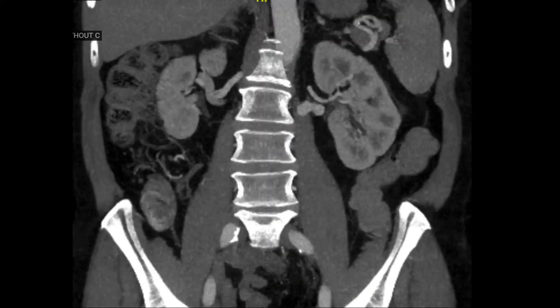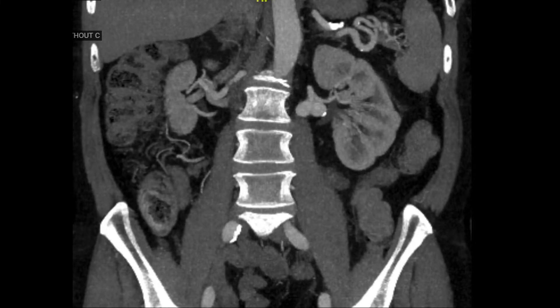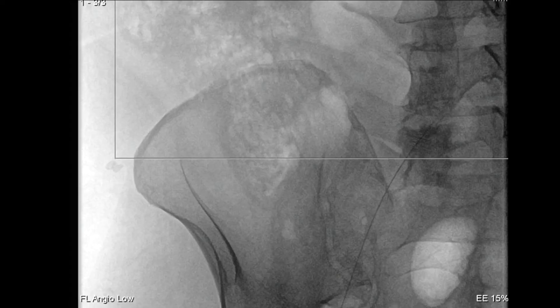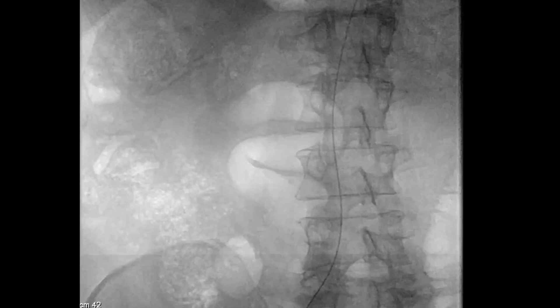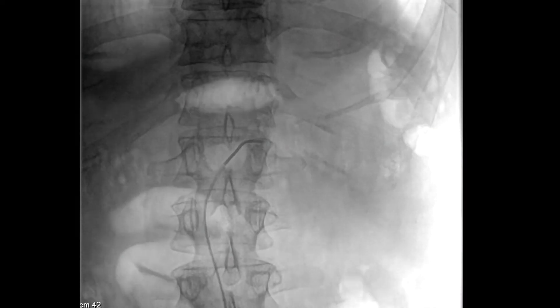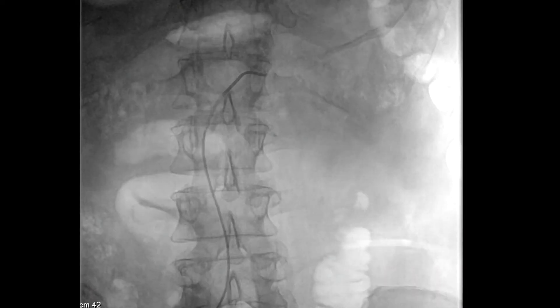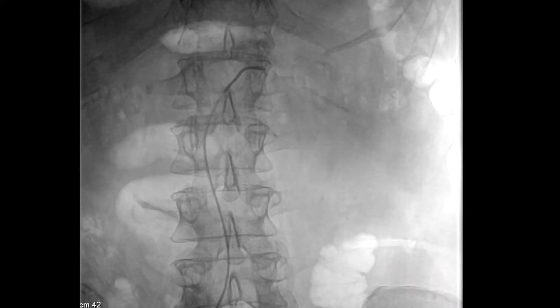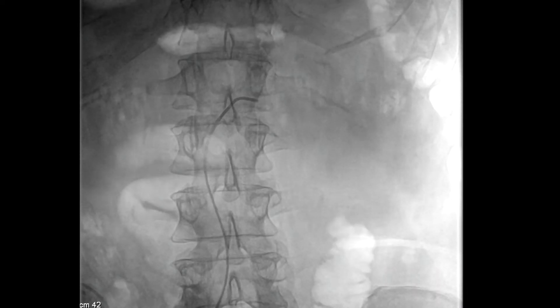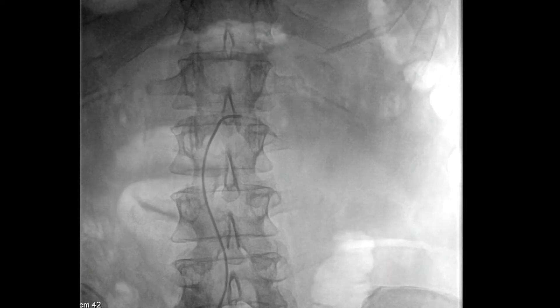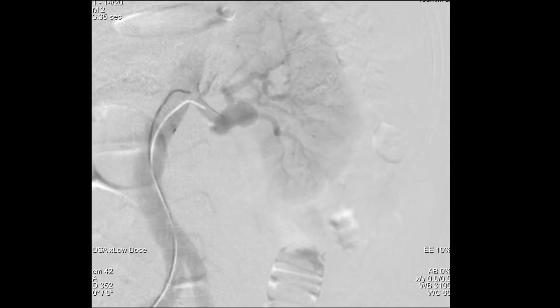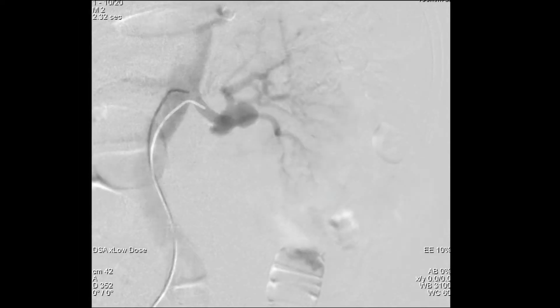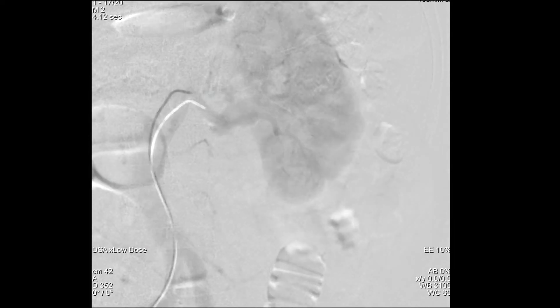We decided to repair this aneurysm endovascularly under ultrasound guidance. The right common femoral artery was accessed with a mini-stick needle, followed by the wire and introduction of a C2 catheter. This was followed by cannulation of the renal artery and performing a renal artery angiogram.